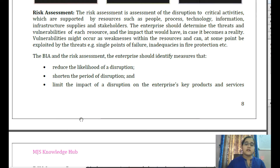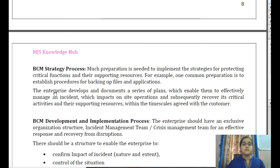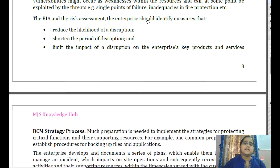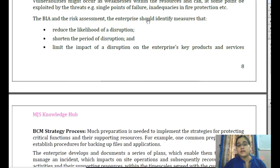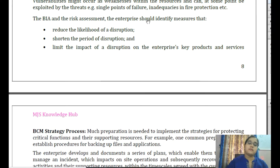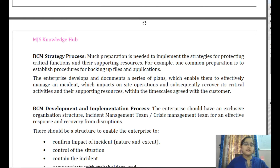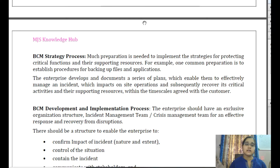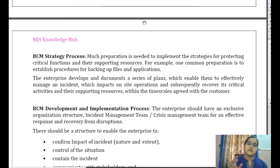Now let us move to the next stage: BCM strategy. In the BCM information collection process, BIA helps assess the pain threshold — the length of time units can survive without access to systems and services. To minimize the impact of disruption and shorten the disruption period, a proper strategy is needed. Developing a plan is important, but choosing the right strategy is of much greater importance. Many strategies are available, but the most suitable one must be selected.